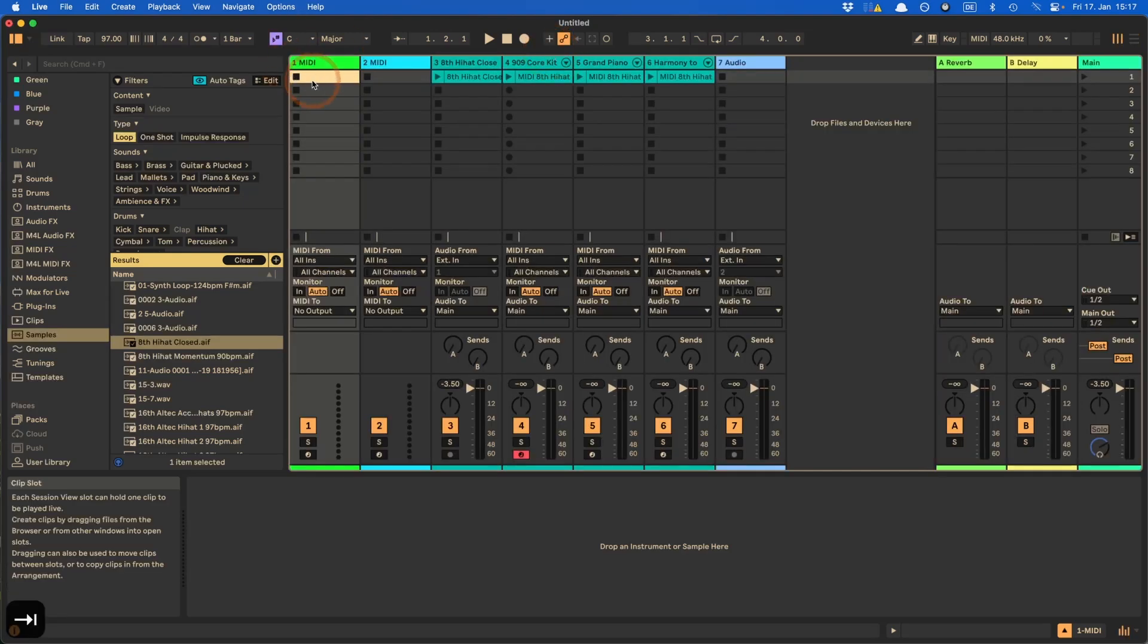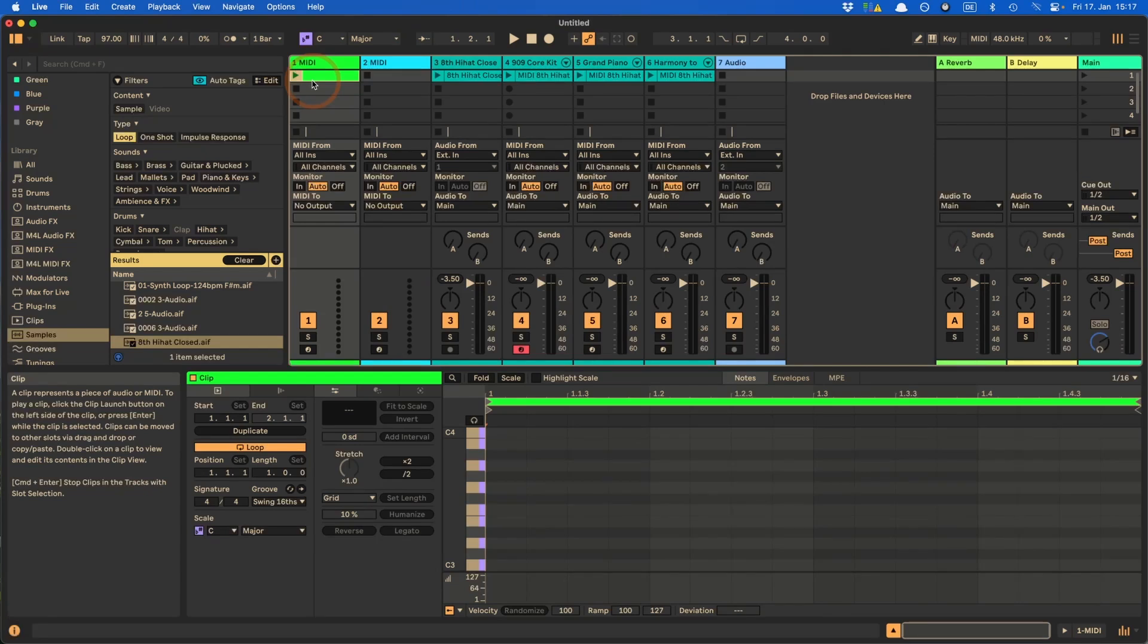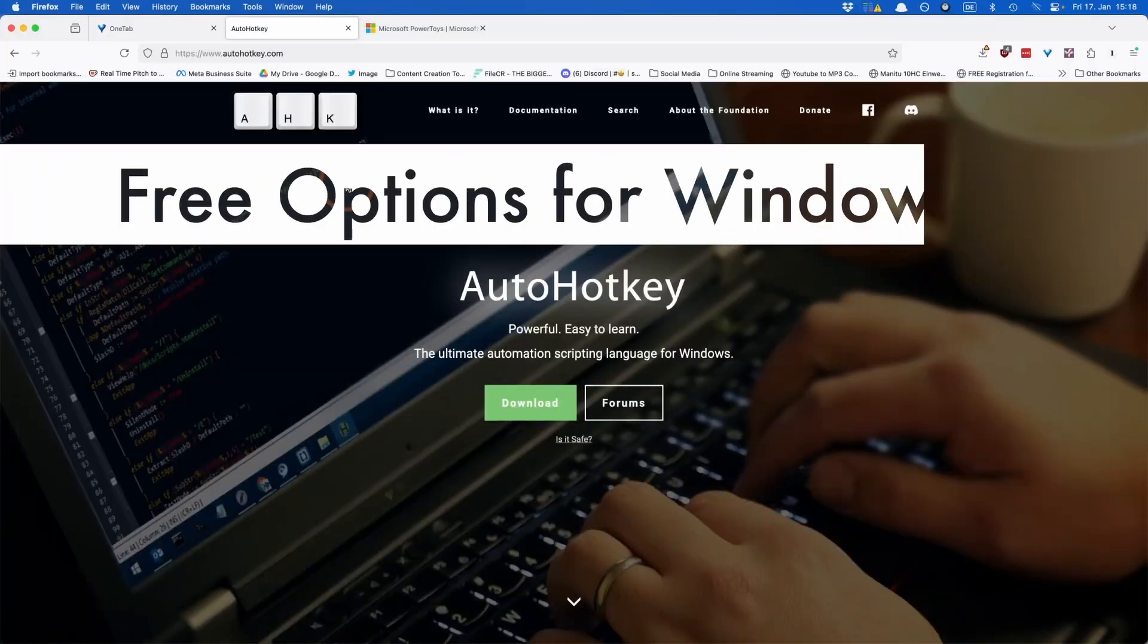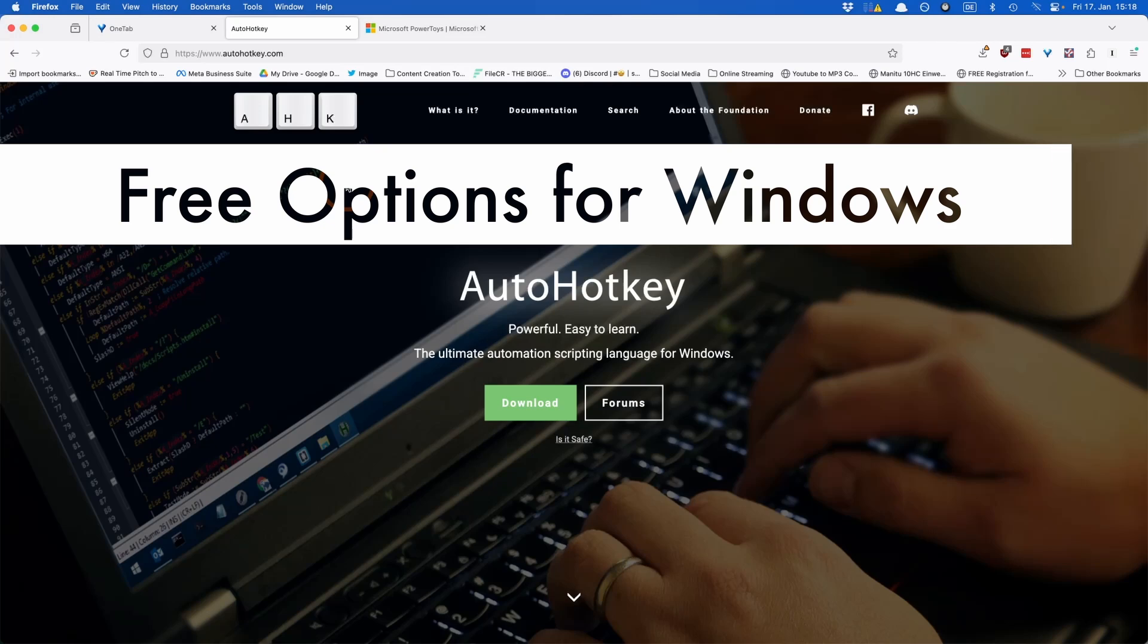And then if I create a MIDI clip here, this is the MIDI note editor preview. So if I do control P, you can see I can toggle this on and off as well. Okay. So if you're not on Mac, but on Windows,